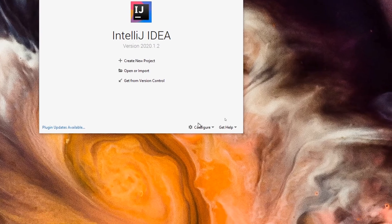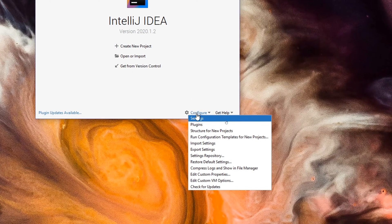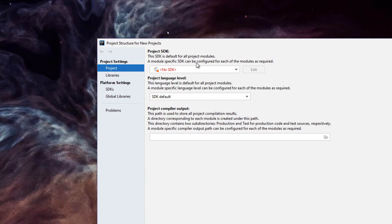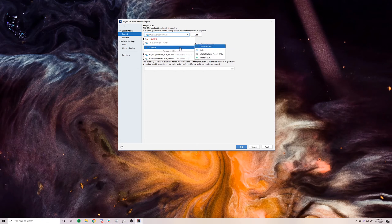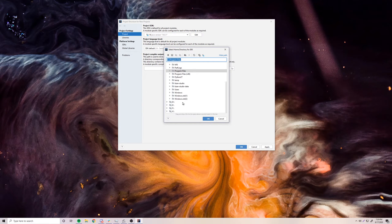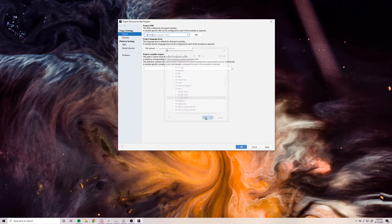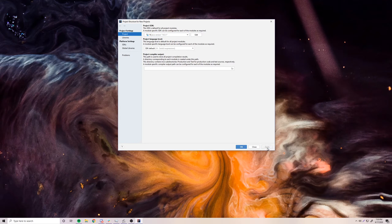Click Start Using IntelliJ and it will load up. Before we create our first project, go to Configure, then Structure for New Projects. We want to set the Project SDK — the Java JDK we just installed. Click the dropdown and you should see all your Java installations. I have Java 14 right here. If you don't see anything, click Add SDK, then JDK, and locate it at Program Files > Java. Click Apply and OK.